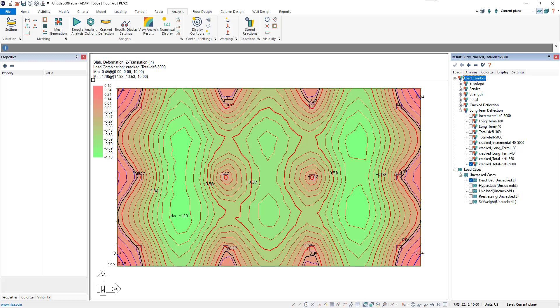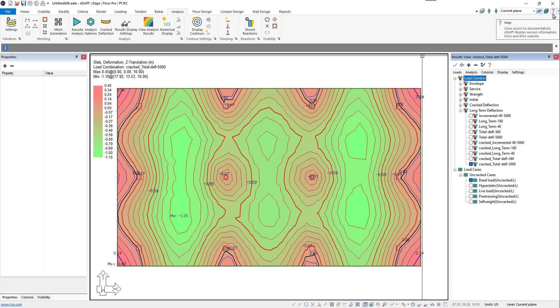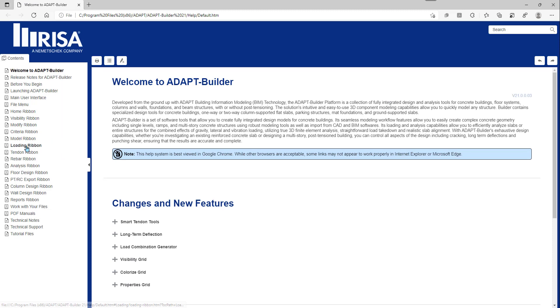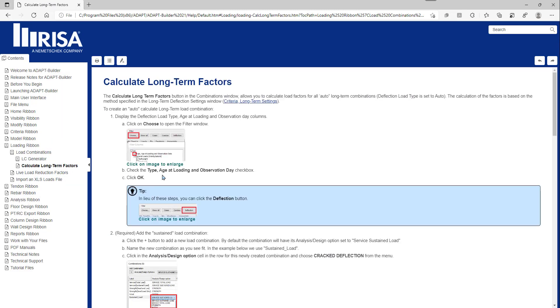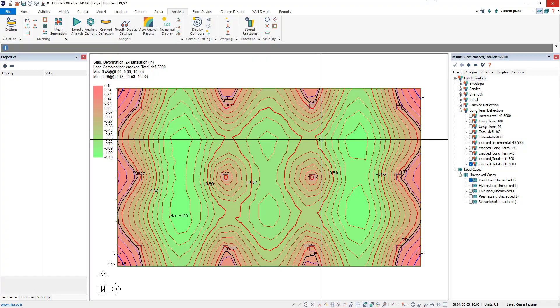The new methods implemented for the calculation of long-term load combination factors are meant to provide a more accurate result for the user. For more information on the calculation of long-term load factors and its implementation within ADAPT Builder, please refer to the ADAPT Builder Help menu, which can be reached by the Help button. Under Loading, Load Combinations, we have the Calculate Long-Term Factors topic. For more information, please visit www.RISA.com or email us at adaptsupport@RISA.com.